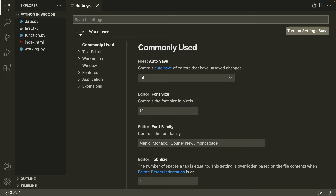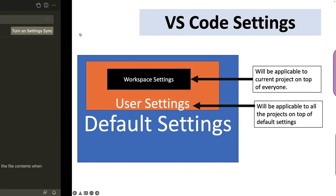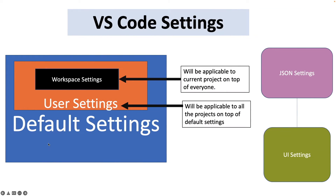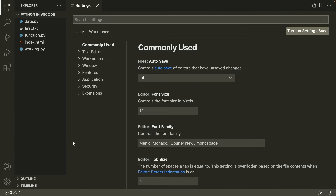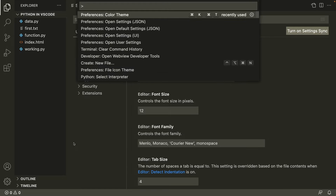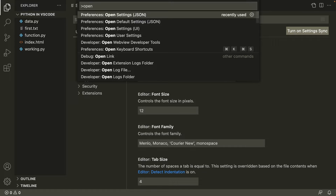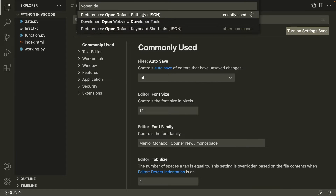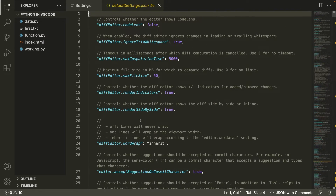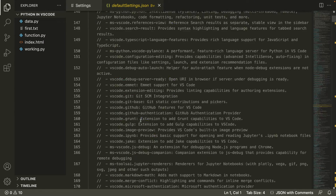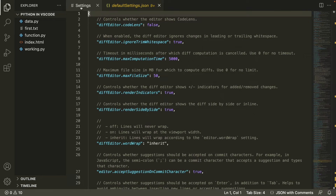You can see we have two options here: one is the user settings and one is the workspace settings. To check all of your default settings, open your command palette — the shortcut is Command+Shift+P on macOS and Control+Shift+P on Windows — and type 'Open Default Settings JSON'. Click it and you can see all of your default settings in VS Code.